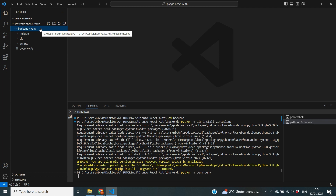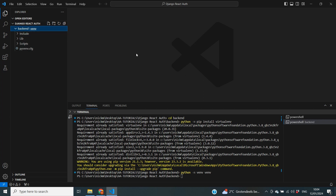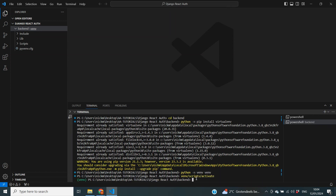Inside the venv folder all the packages we use will be stored. This is convenient because you can use different versions of packages across different projects — for example, a newer version of Django in this project than in a previous one. Now we need to activate the virtual environment with venv/scripts/activate. You'll know it's working when you see 'venv' appear before the folder path in the terminal.